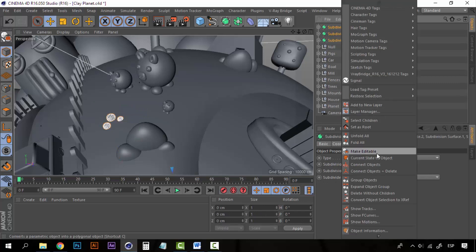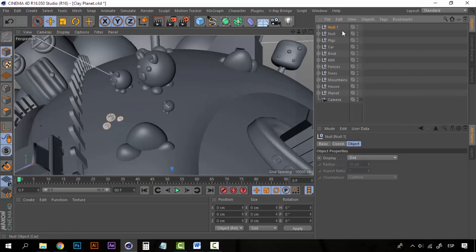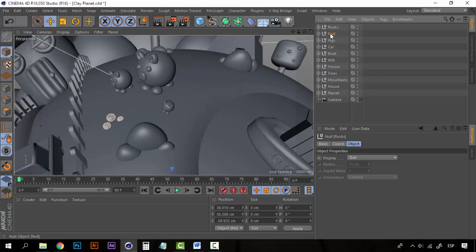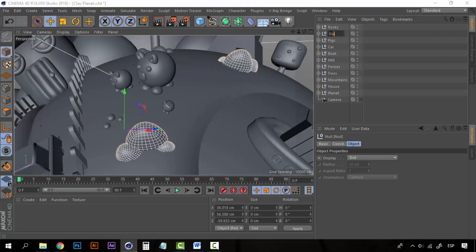Now group everything, call this rocks, this one will be bushes.